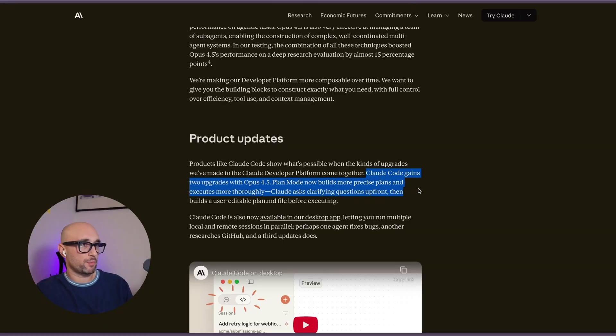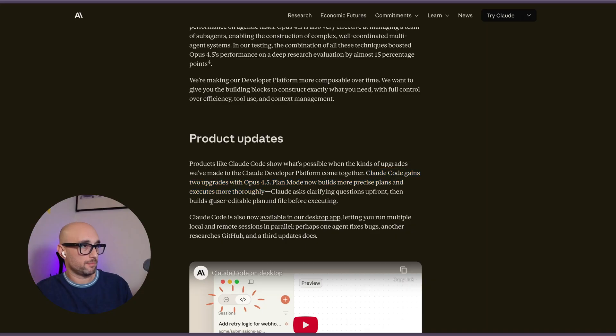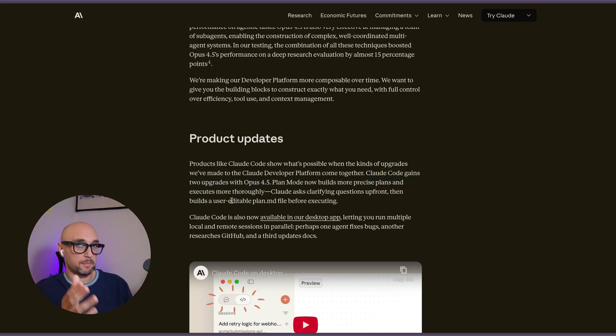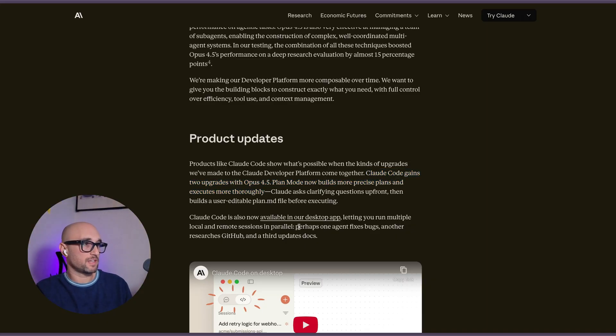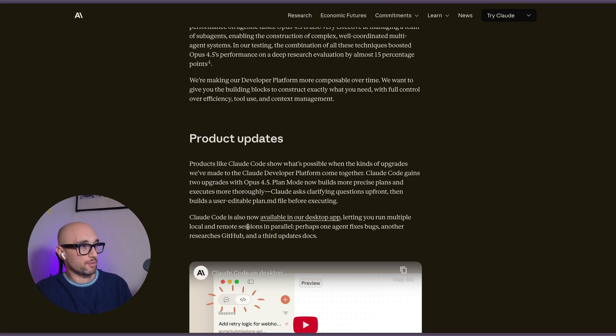Plan mode now builds more precise plans and executes more thoroughly, but then builds a user editable plan so we can edit it before it executes. And Cloud code is now available in the desktop app. So you can run multiple local and remote sessions in parallel.